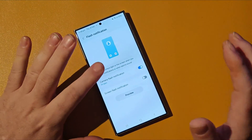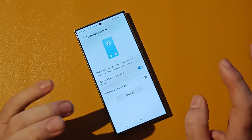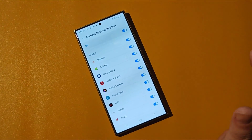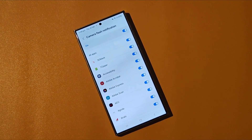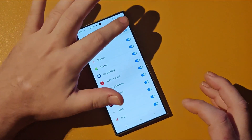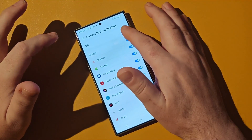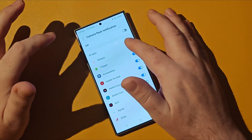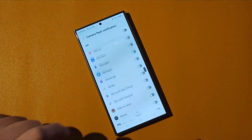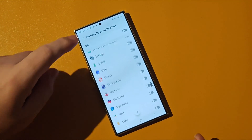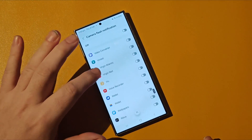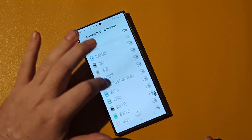Something else is you can enable it for a specific app. So if you're in a meeting and you're waiting for a special message on WhatsApp to arrive, you can turn off all the other apps and just enable the flash module to activate when you receive a WhatsApp message.